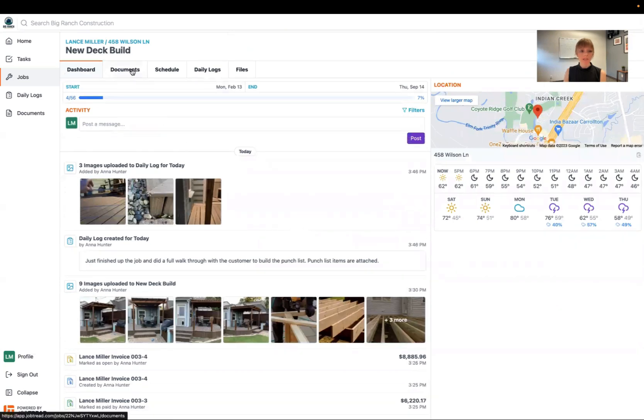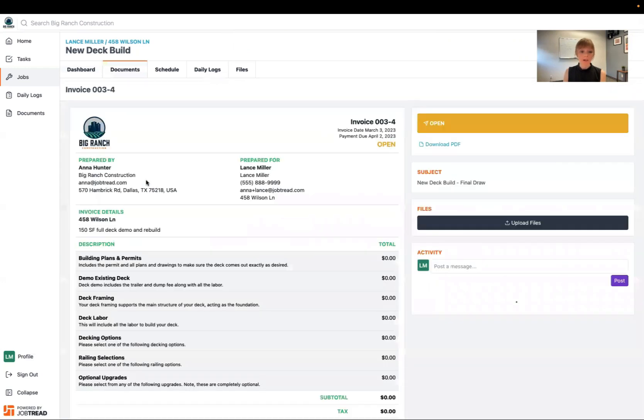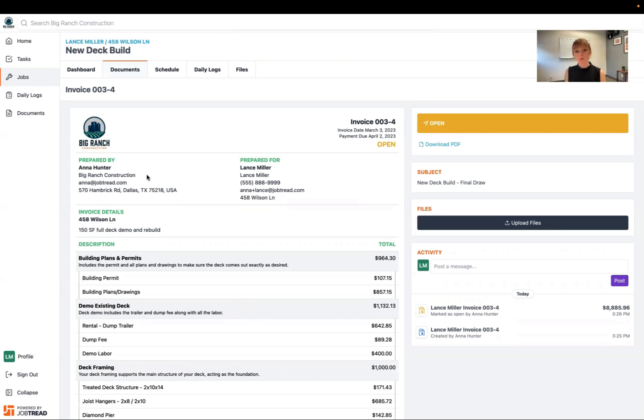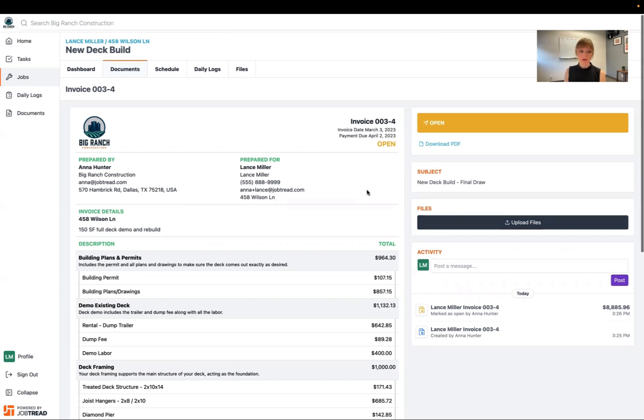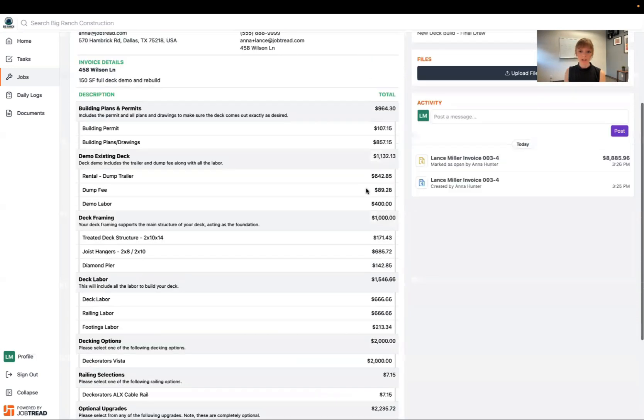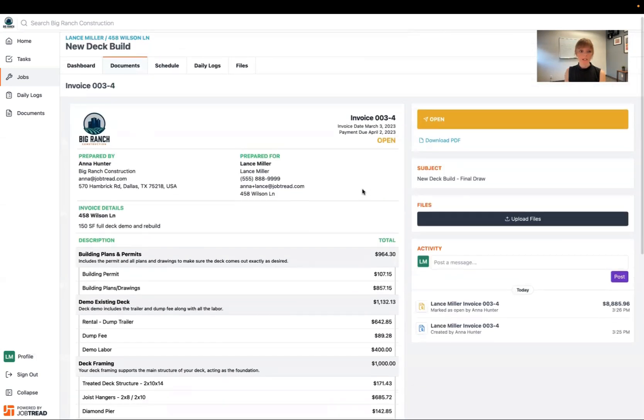I can also see my documents for this. And it looks like I have an open invoice that I need to pay. So I can go ahead and open that invoice. And if your contractor allows you to make ACH bank transfer or credit card debit card payments through your portal, those will show up as an option here on the right. And then you can go ahead and pay this invoice accordingly.